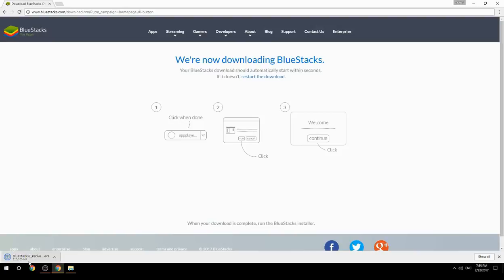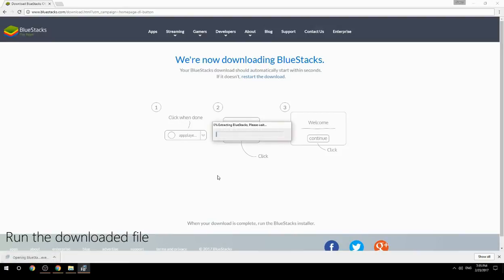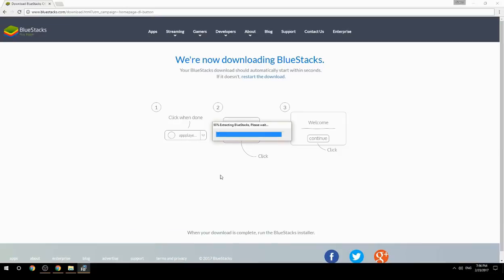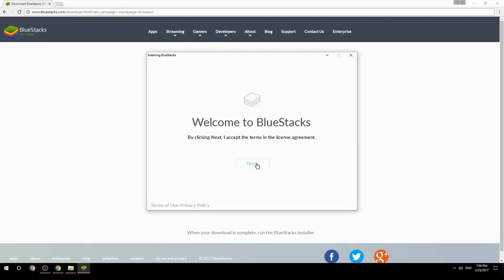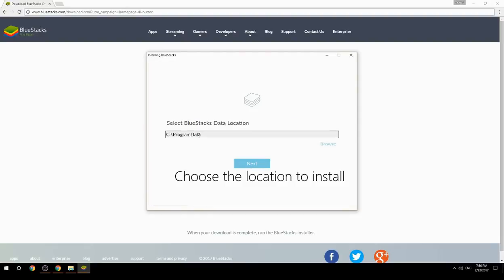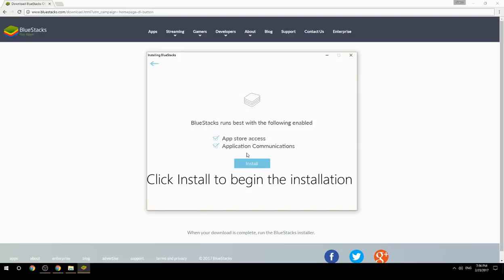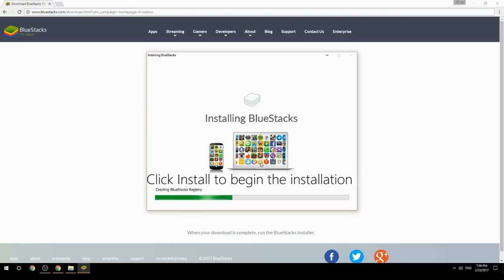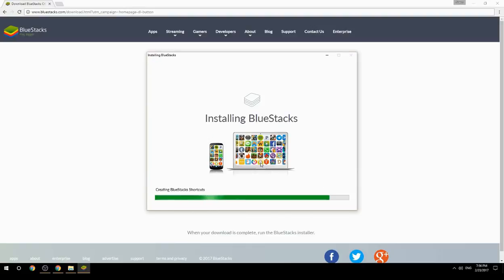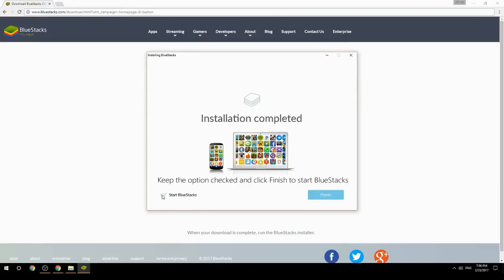Run the downloaded file, choose the location to install, then click Install to begin the installation. Once done, keep the option checked and click Finish to start BlueStacks.